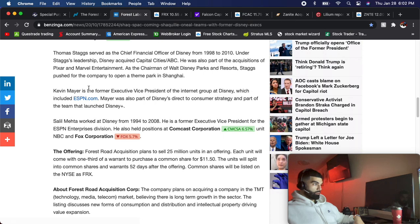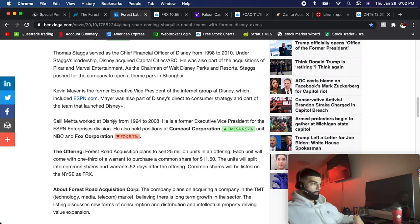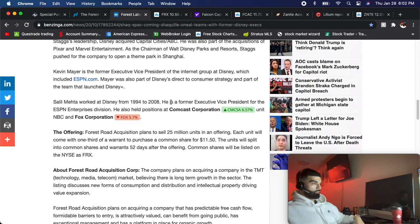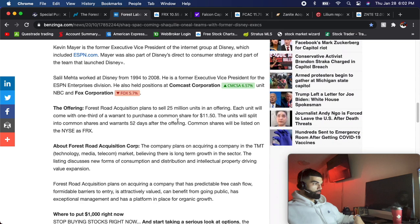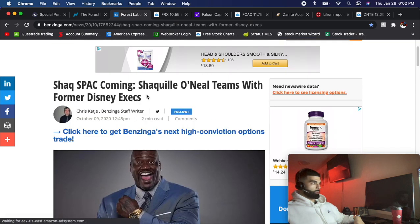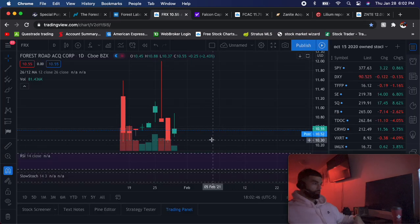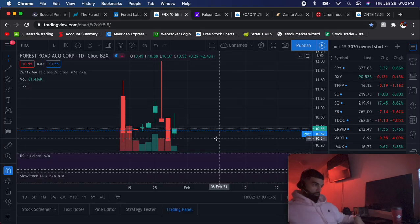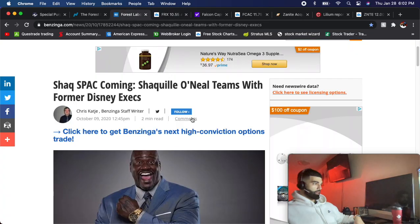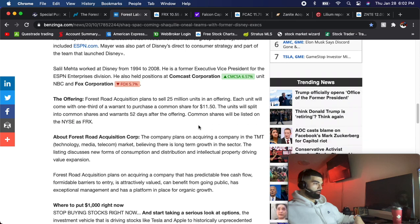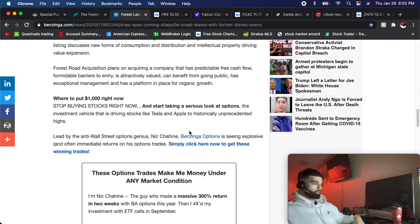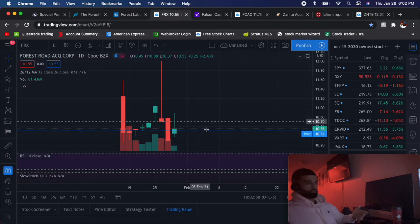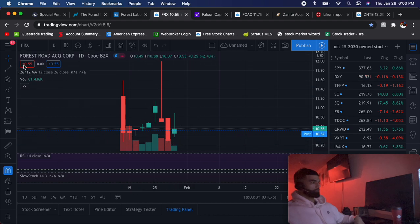You also have the vice president of Disney, the ex-vice president of Disney, and this guy that was also a vice president before him. Obviously it's a very strong management team. The price is really good on it right now. I think they're trying to merge into some kind of tech company, but at this point it doesn't even really matter.